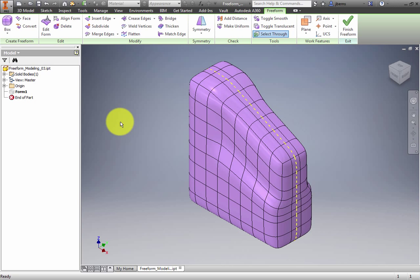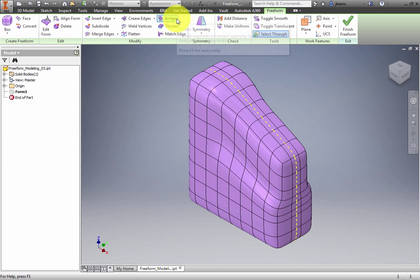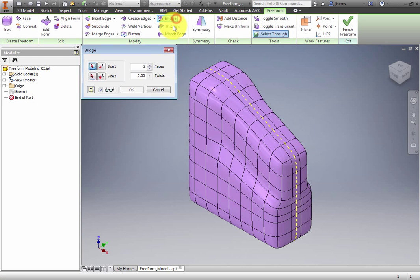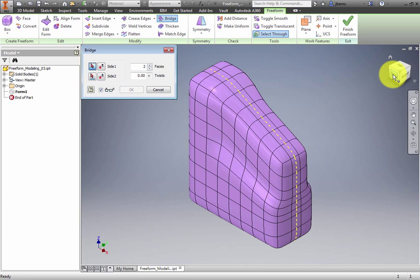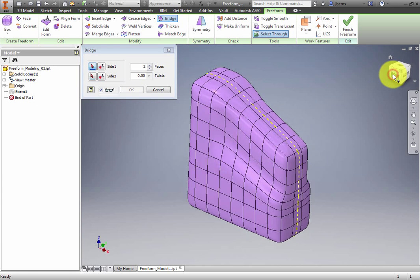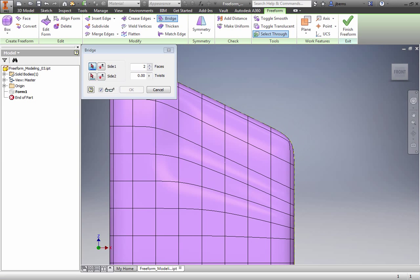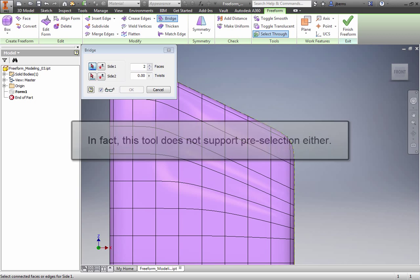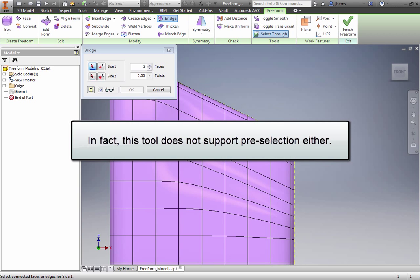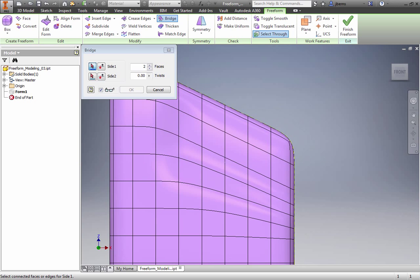On the Modify panel, select Bridge. After the Bridge dialog box opens, you select the faces for Side 1. Understand that there is no need to hold control to select multiple faces with this tool. In fact, this tool does not support pre-selection either. You simply select the faces that you wish to bridge.